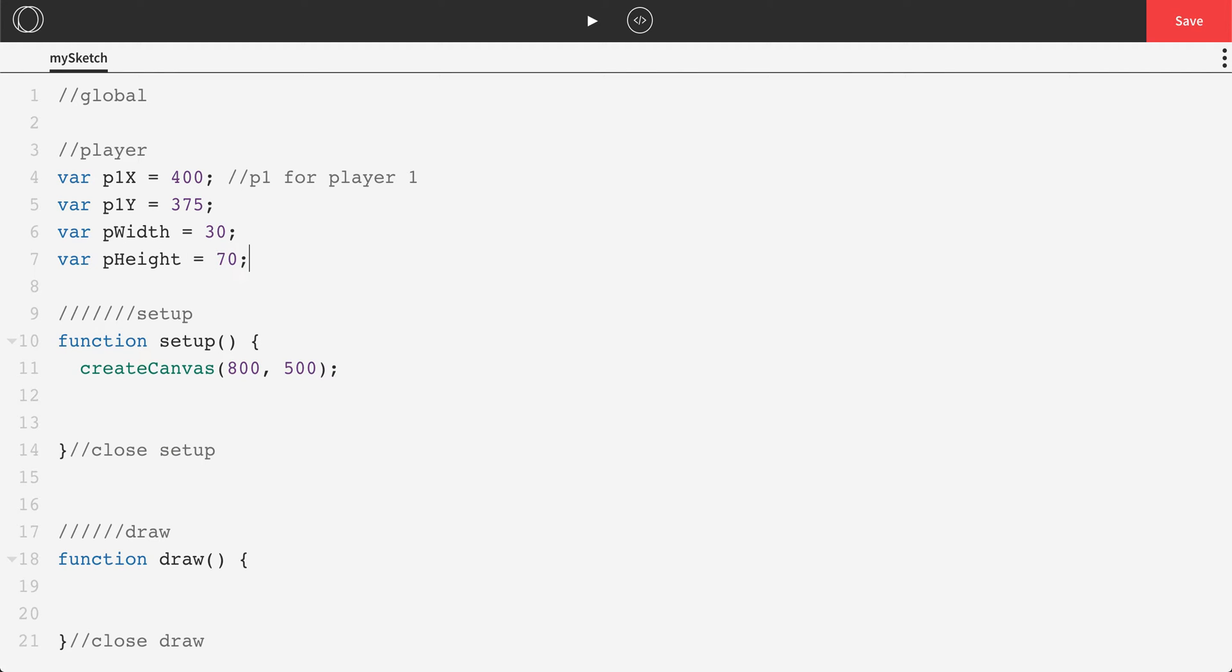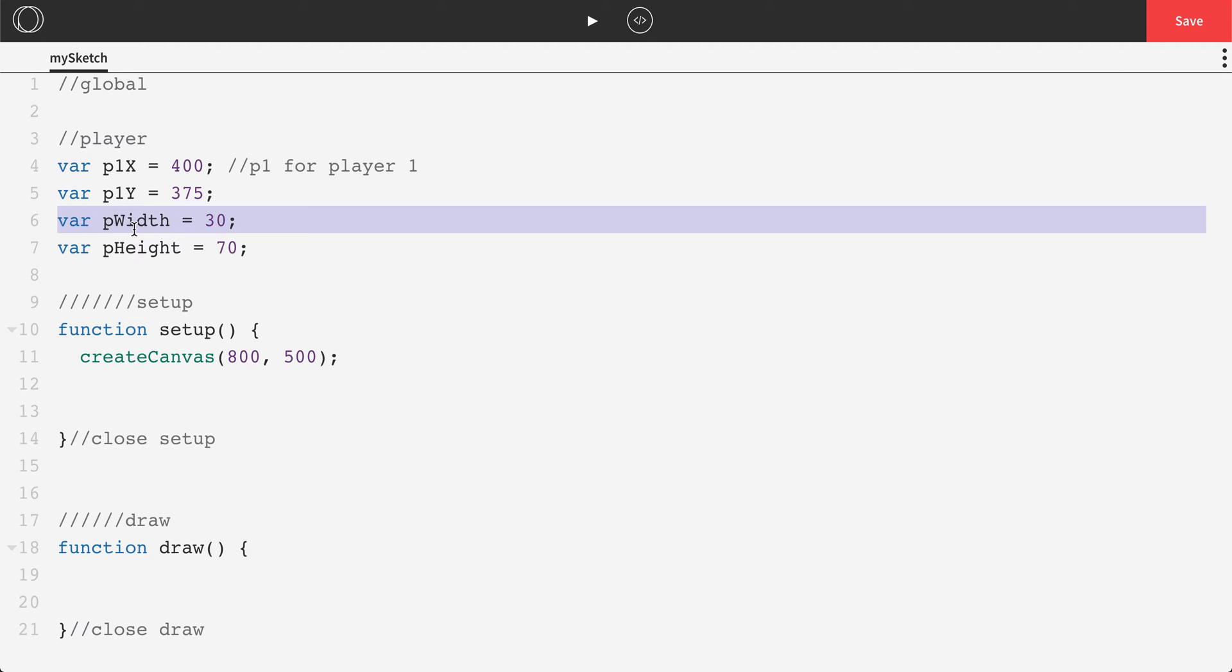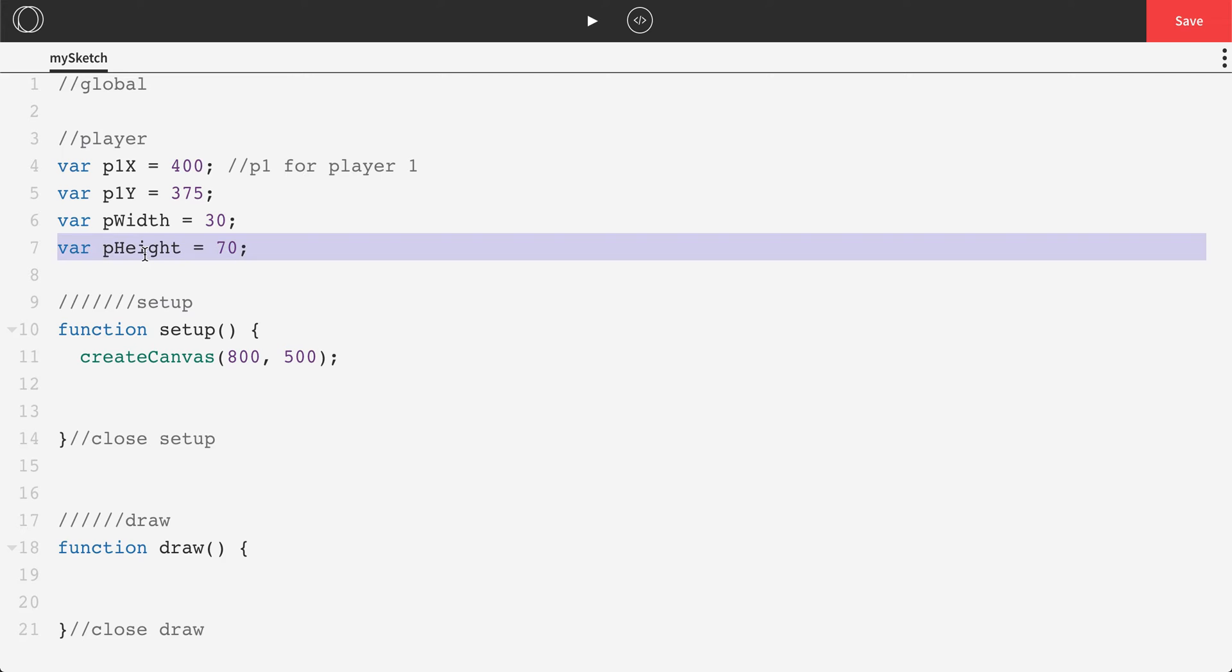You don't necessarily have to do variables for your player's width and height, but if we look at the classic Mario game, if Mario eats certain things or grabs certain things, he actually changes his size. So he grows in size. If you want that to happen, you would need variables for the size. So I like to have that. It also makes collisions a little bit easier down the road as well.